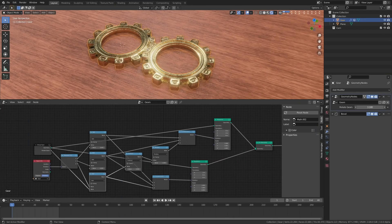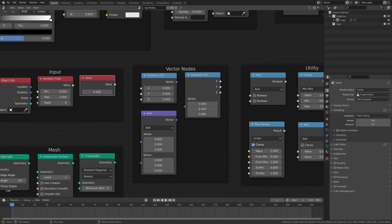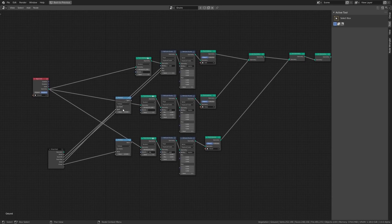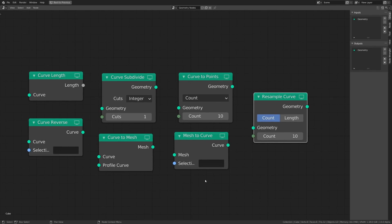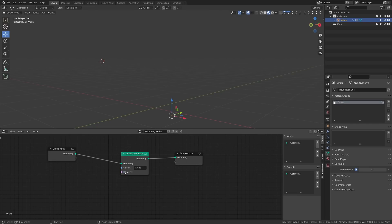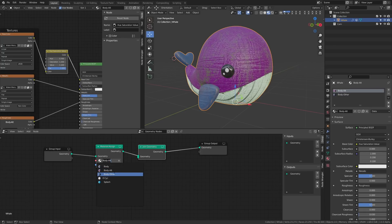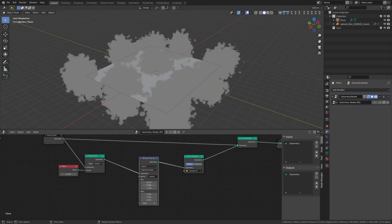Although not a new feature, geometry nodes makes this list due to the sheer volume of updates it is getting. First, it has a faster evaluation system, so if you're doing long complex chains it'll process the node system quicker. We have a host of new nodes including the raycast node, delete geo node, switch node, and more. I think the switch node will come in really handy for creating animation toggle switches for certain elements in your scenes.